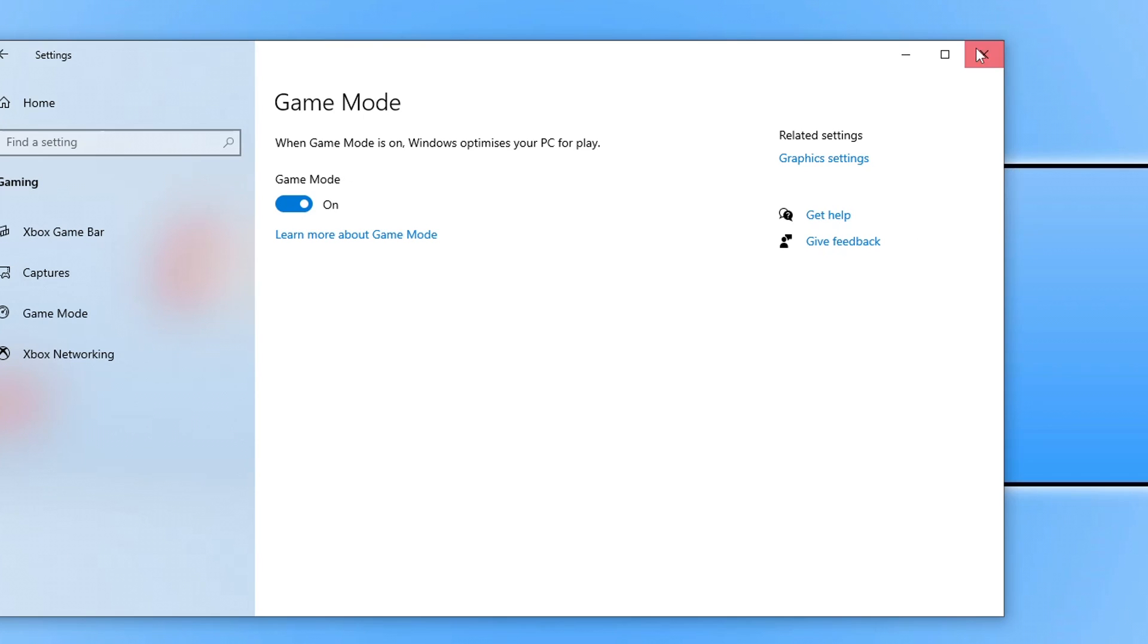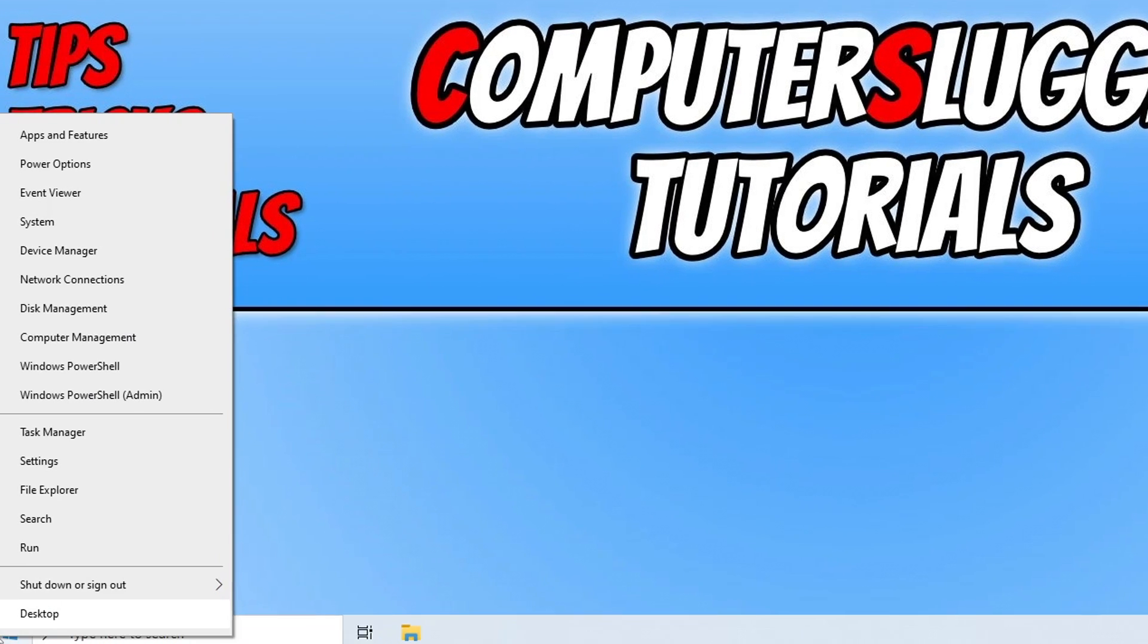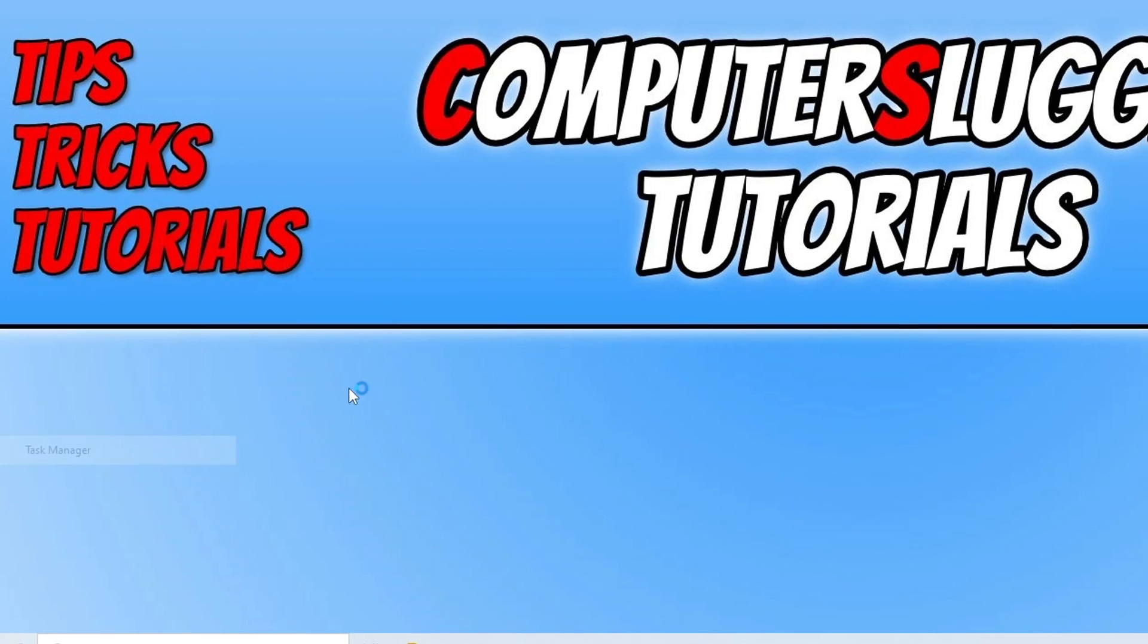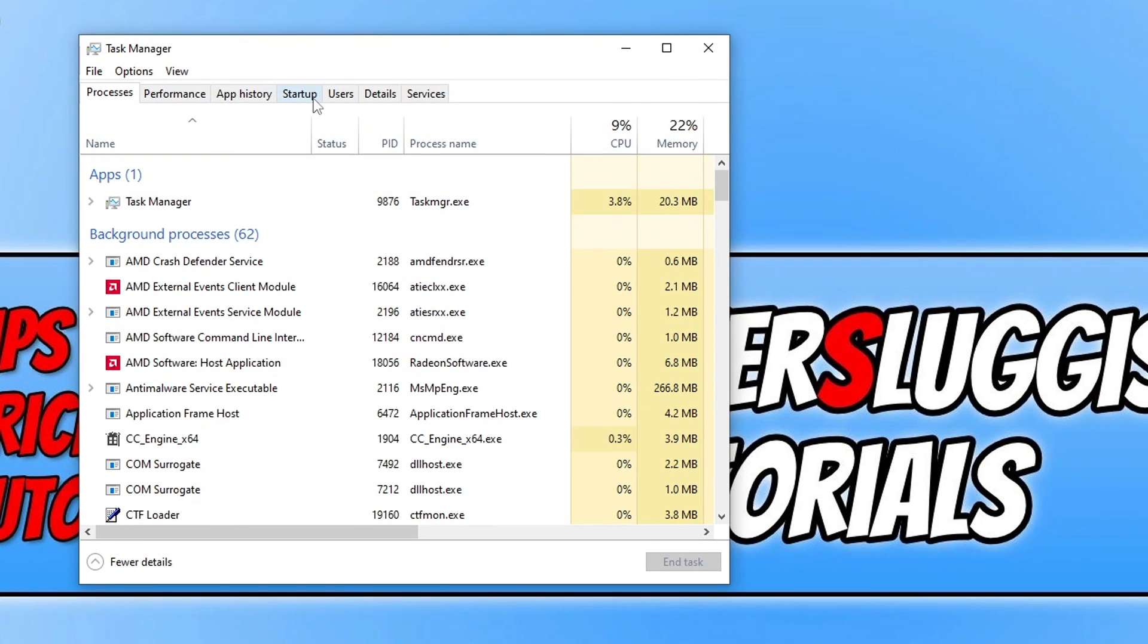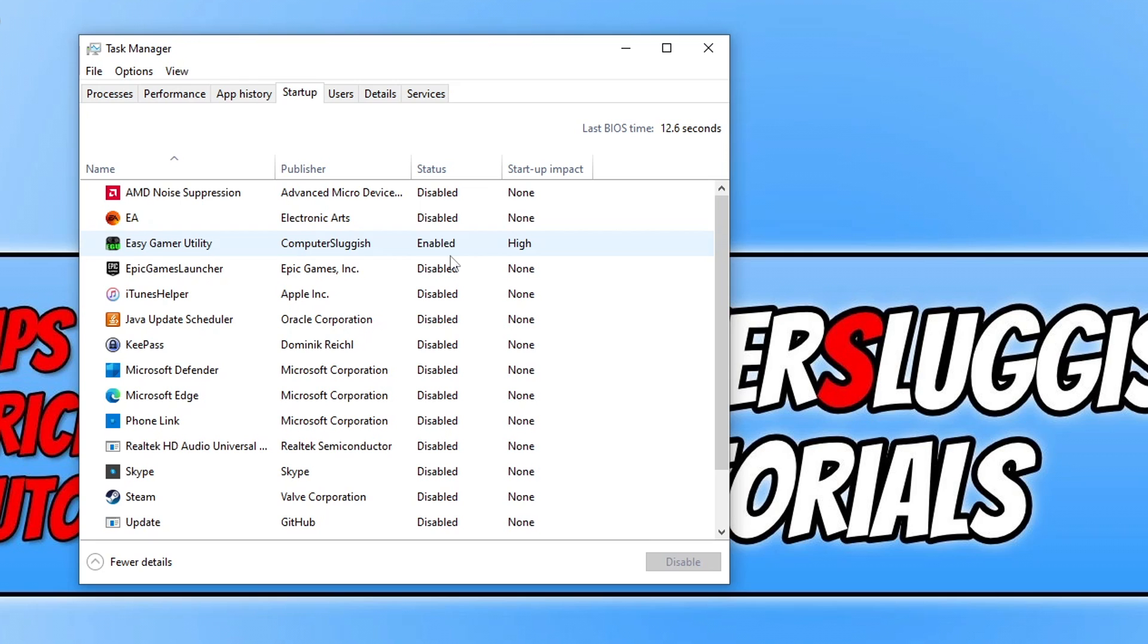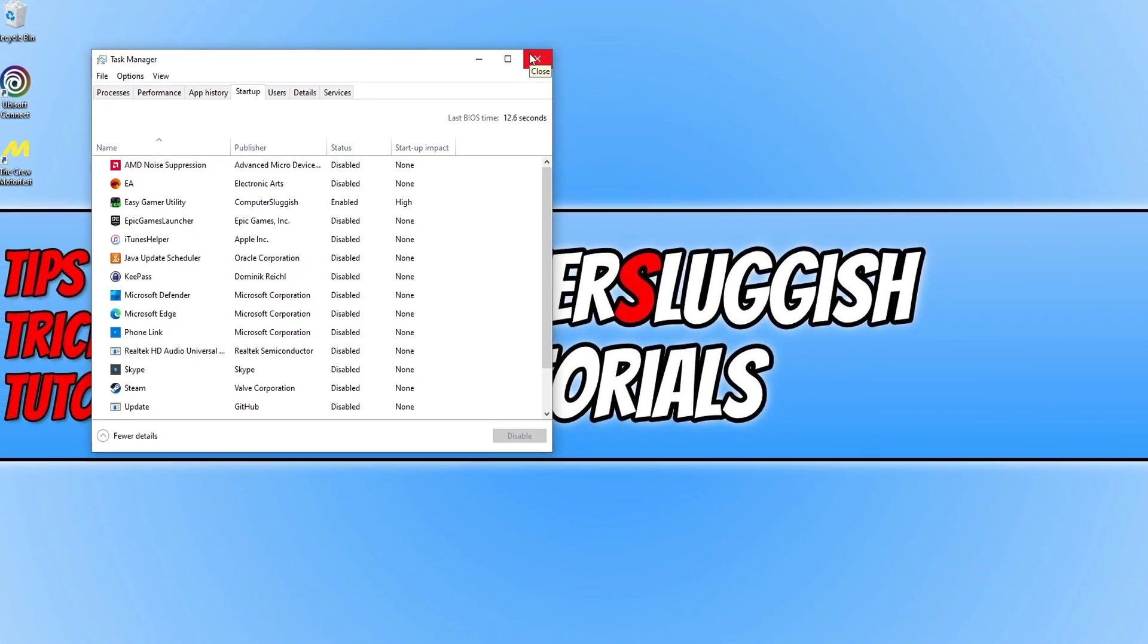And the next thing that we want to do is right click on the start menu and that came up totally wrong. Right click on the start menu and go to task manager. You then need to go to start up and you then need to disable any programs that you do not need to launch with Windows. As you can see basically all my programs are disabled apart from easy gamer utility of course. Now once you've done that and disabled everything we can close down task manager.